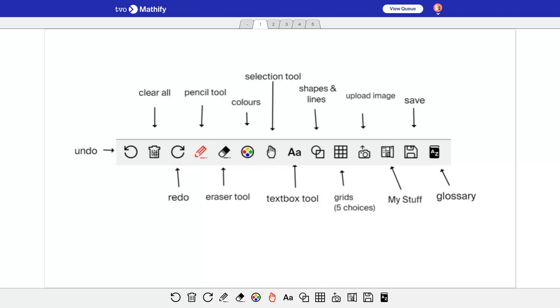This one here clears everything on the page. You always get a little prompt to say are you sure. So if you want to clear everything, of course, say yes. If you don't, then you say no.